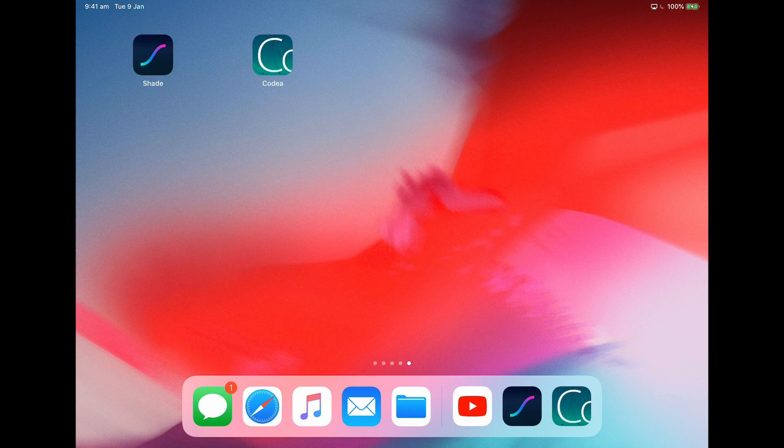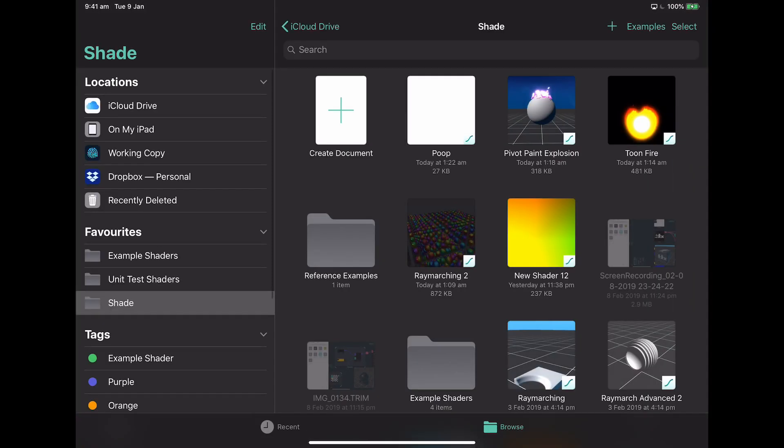So first thing, I'm going to load up Shade, and you can see I have a lot of different experiments here, which we'll get to at some point.